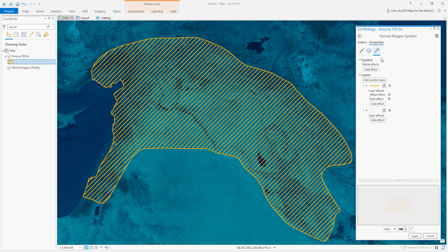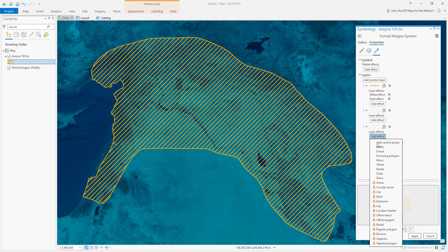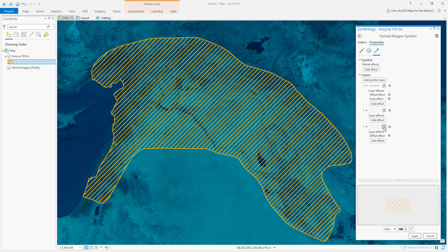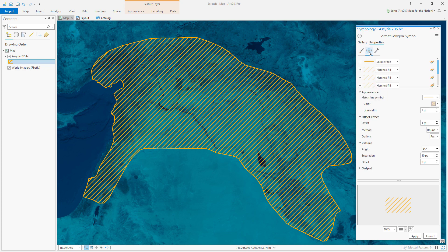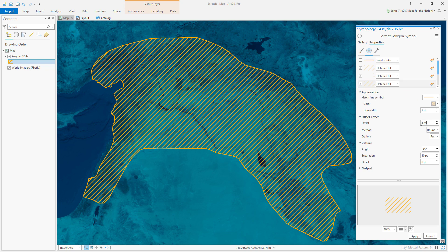And then in the structure, duplicate it and give it an offset effect. Then duplicate this several more times. Back in the layers, we can apply a negative offset to this distance, increasing say 10 points or so for every layer.